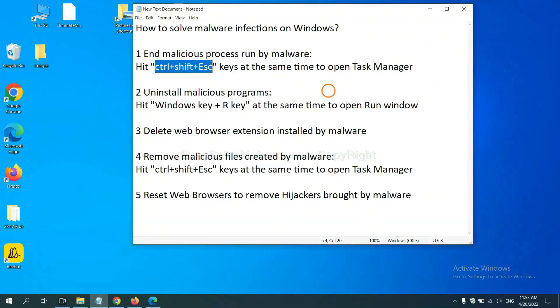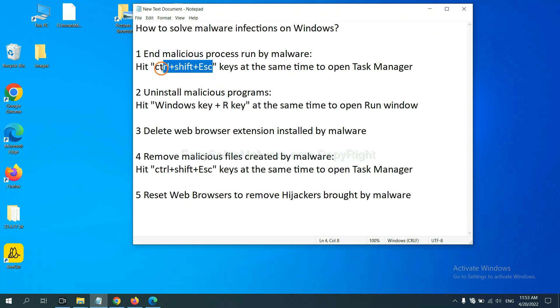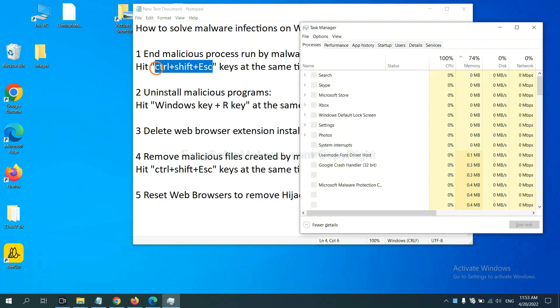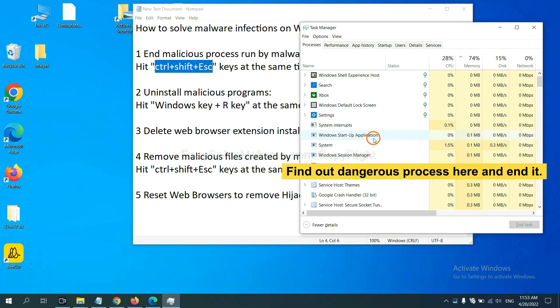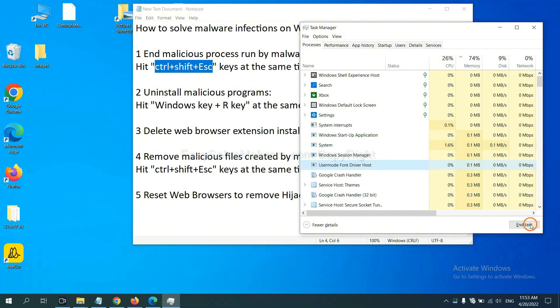First, we need to end malicious processes from the malware. Hit Ctrl+Shift+Esc keys at the same time. Then Task Manager will open. Now you need to find the dangerous process and end the task. For example, select the process and click here.